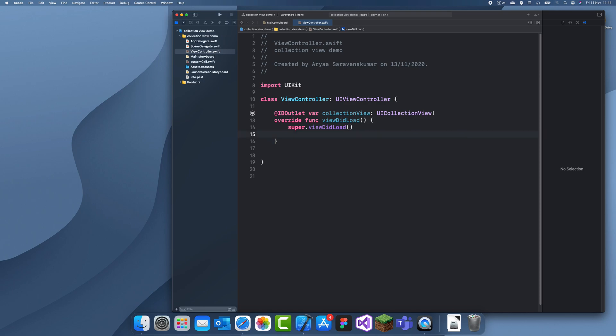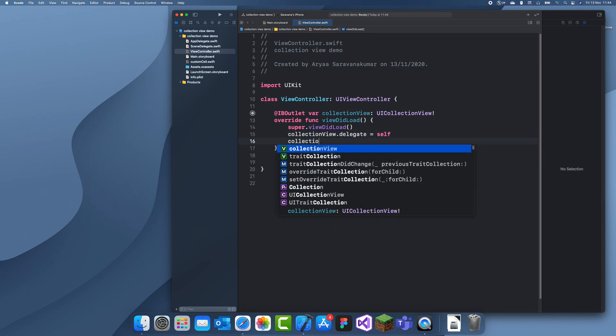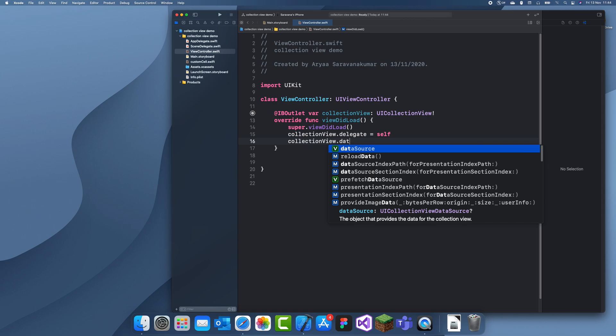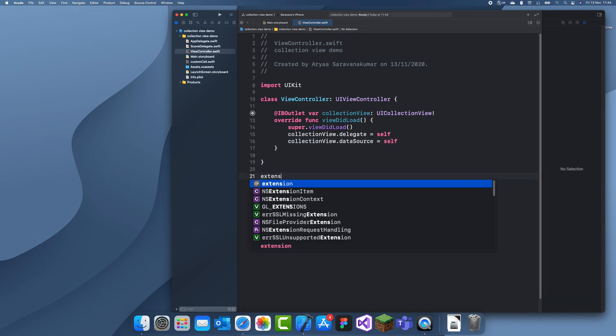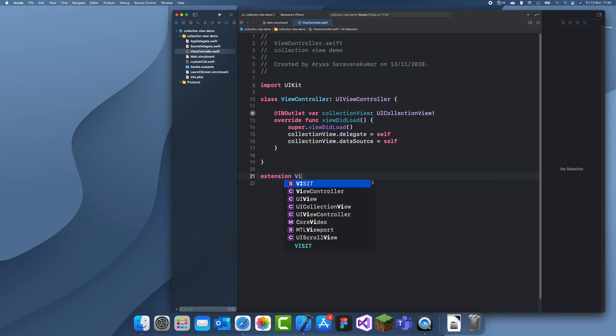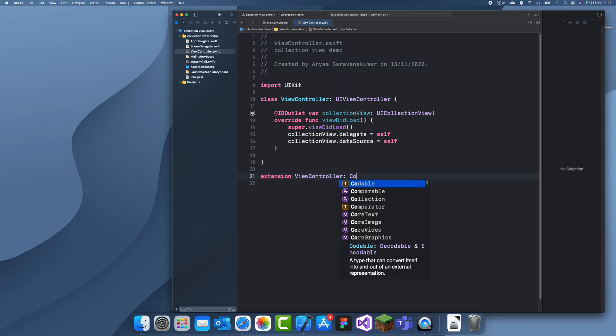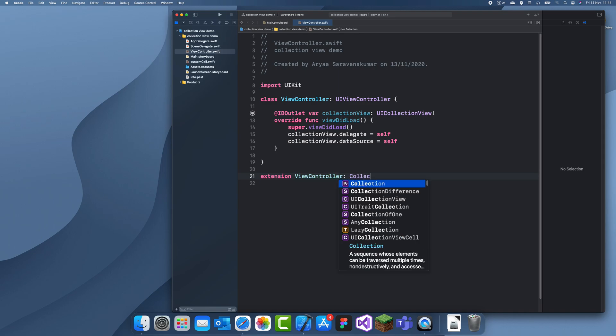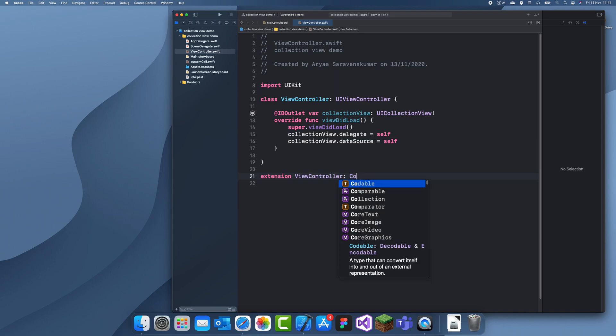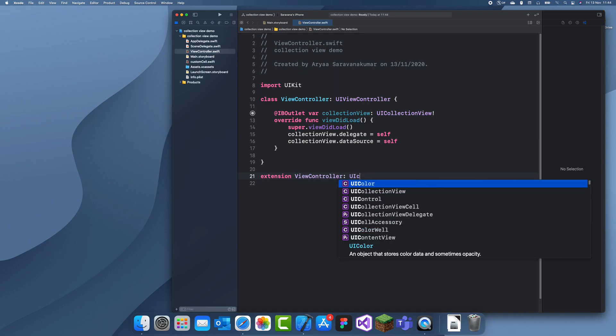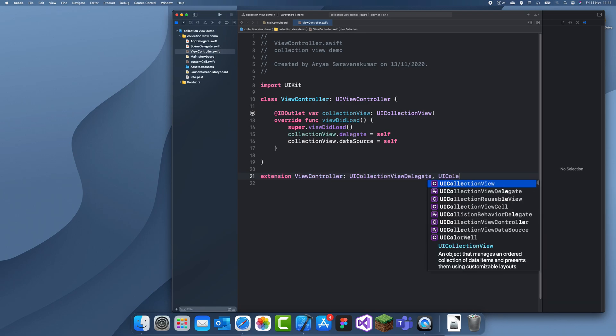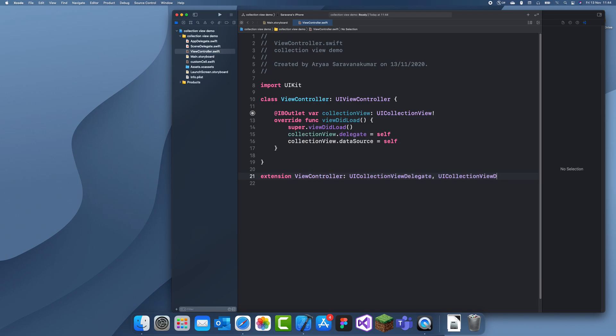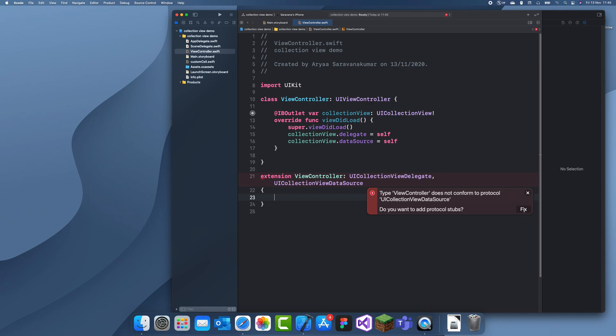Now we can go and set up our collection view. So this first bit is quite similar. Just set the delegate and the data source to the view controller. Now, as usual, I'm going to do an extension because I think it's a lot easier. Extension ViewController and then do, instead of table view delegate, do UICollectionViewDelegate and UICollectionViewDataSource. Okay. Now we can just wait for it to let us fix the protocol stubs. There we go.